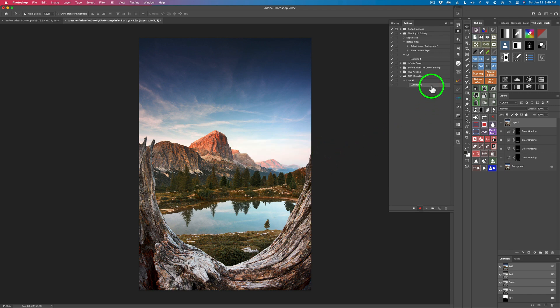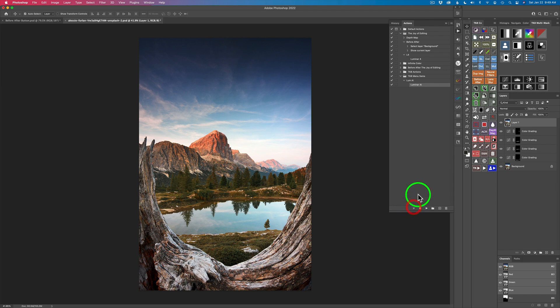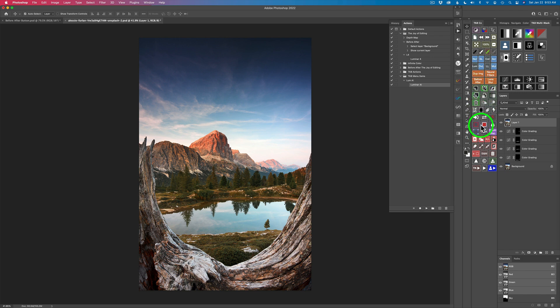There it is - click Stop and you've made that action. Let's go ahead and make a few more and then we'll start to populate the CX panel with some of these actions.